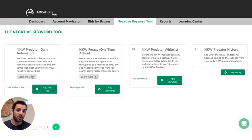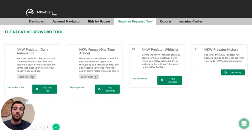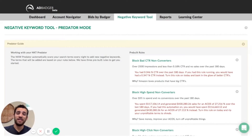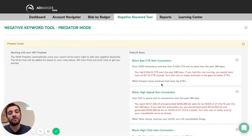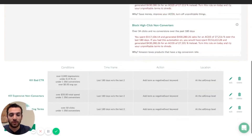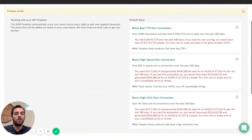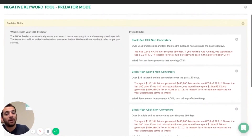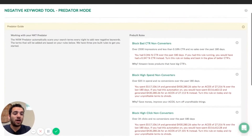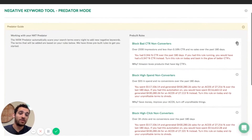So that's it for our overview — let's go ahead and jump right into the negative keyword predator and check it out. Here we are inside of the predator mode. As you can see, we have some pre-built rules that you can use, or you can go ahead and add your own custom rules down further below. If you want to use our pre-built rules, which are pretty good, you can go ahead and just hit these three plus signs right here.